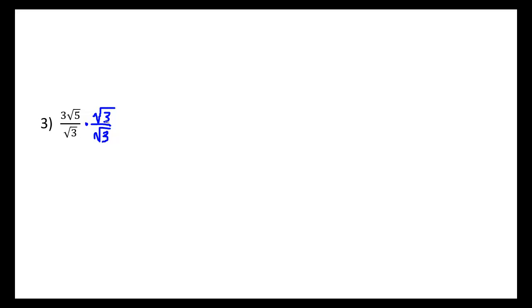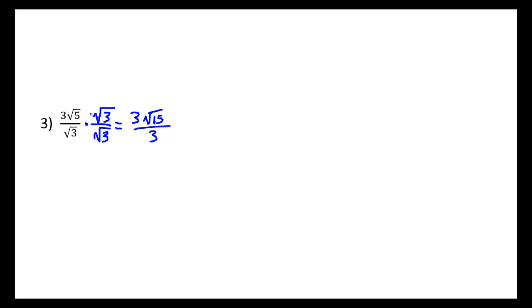I have to multiply the top by the same thing, because I'm really just multiplying by a 1. The result would be 3 times the square root of 15 over 3. So we multiply radicals with radicals and leave the 3 factor in front.